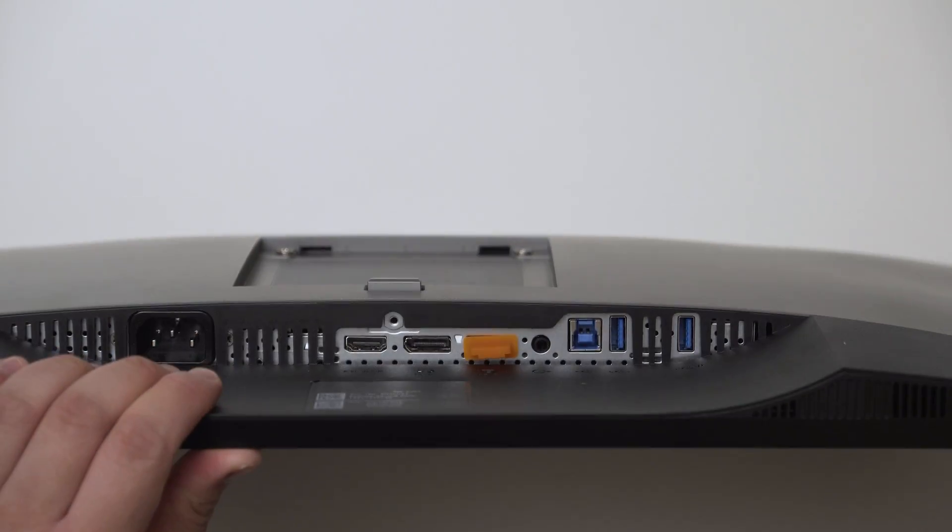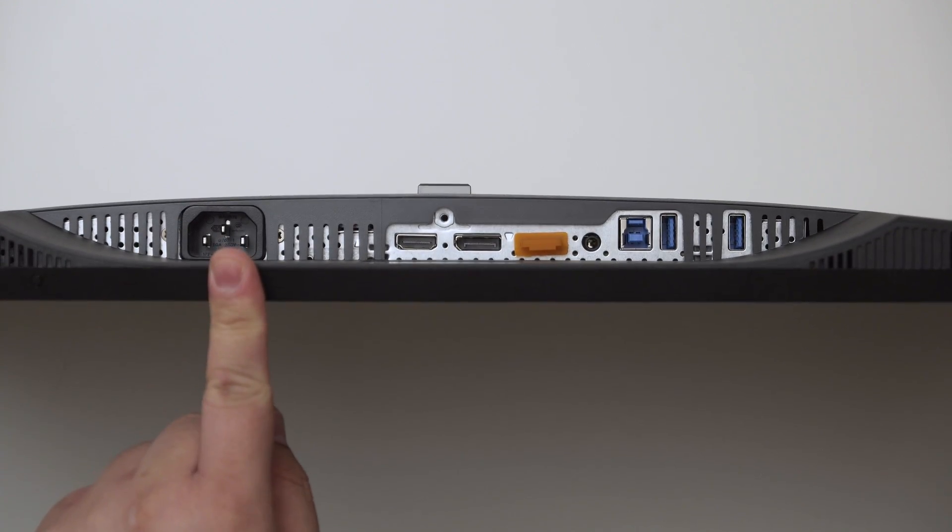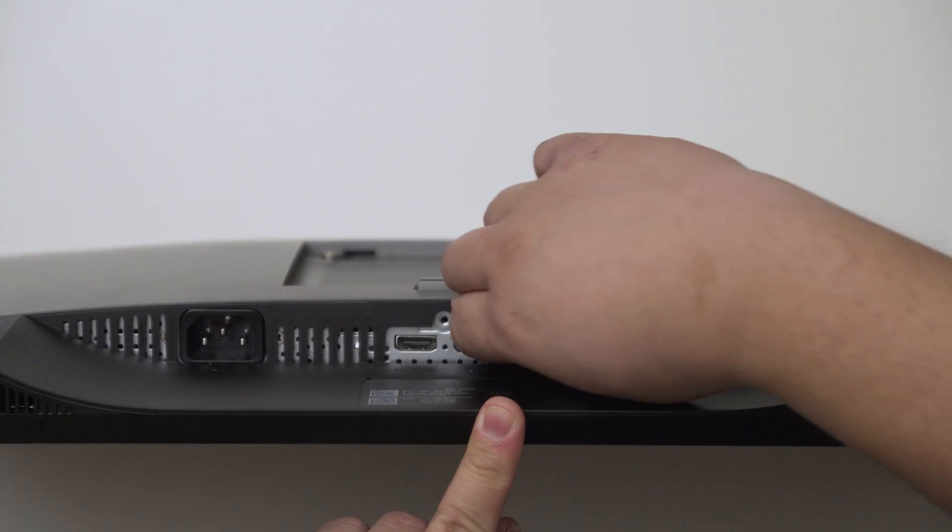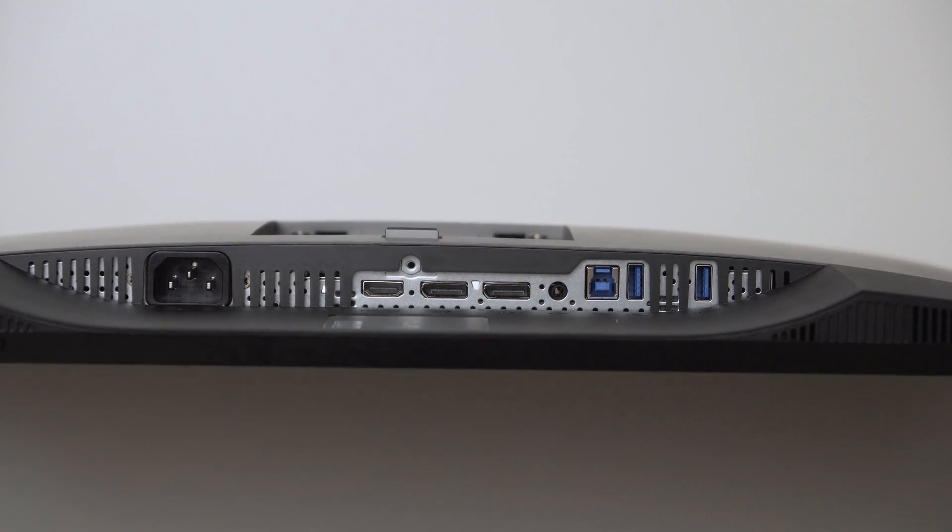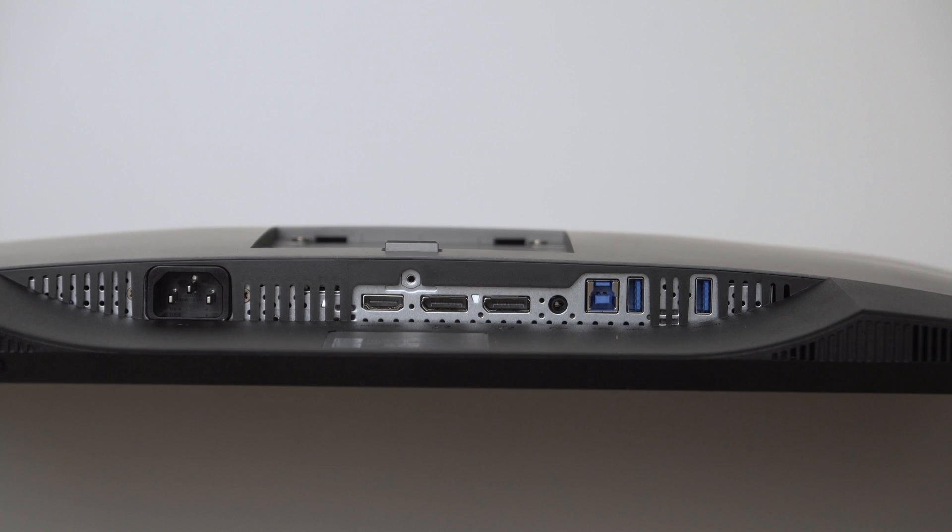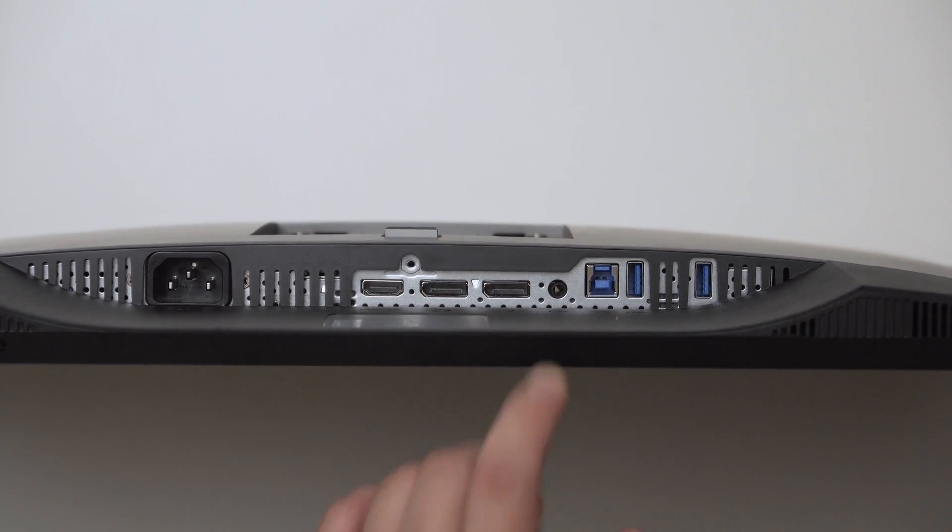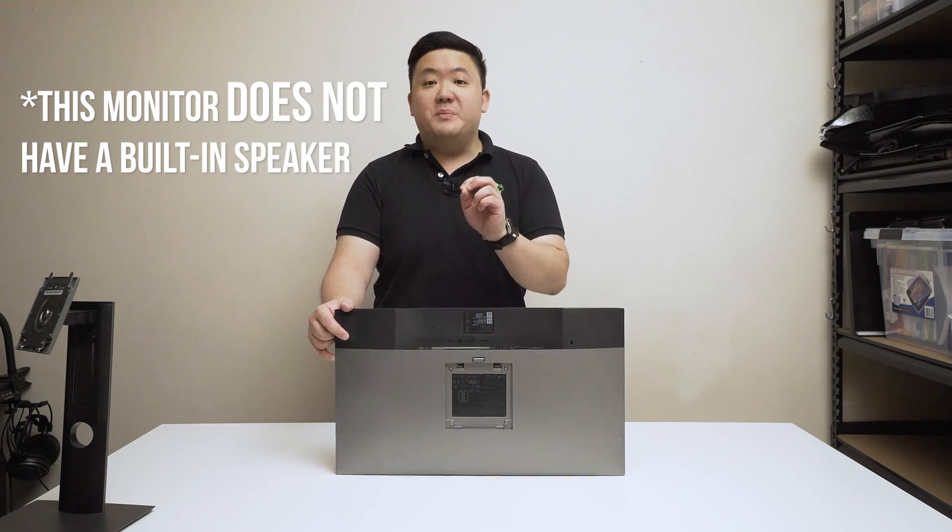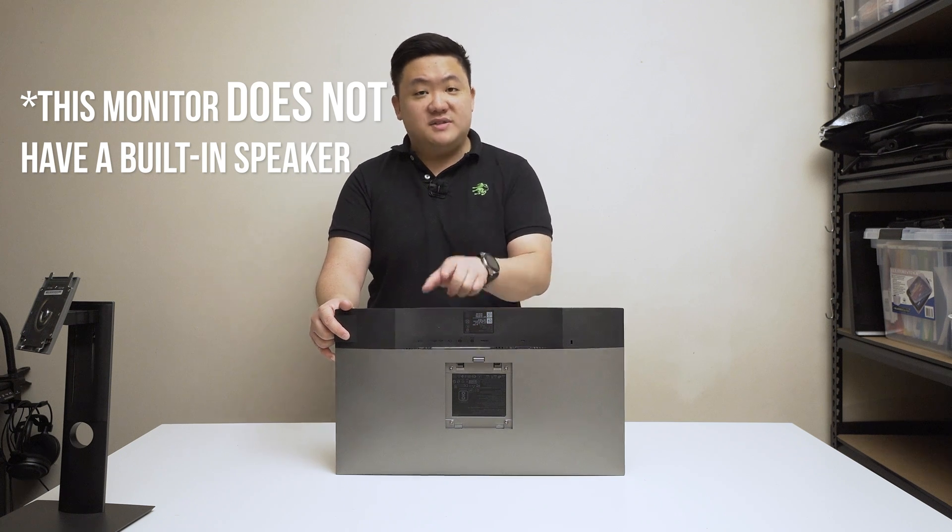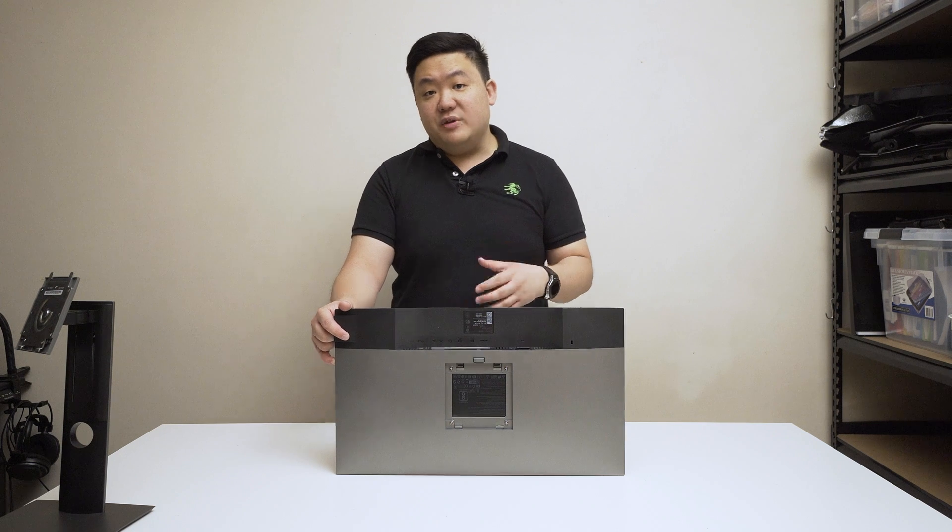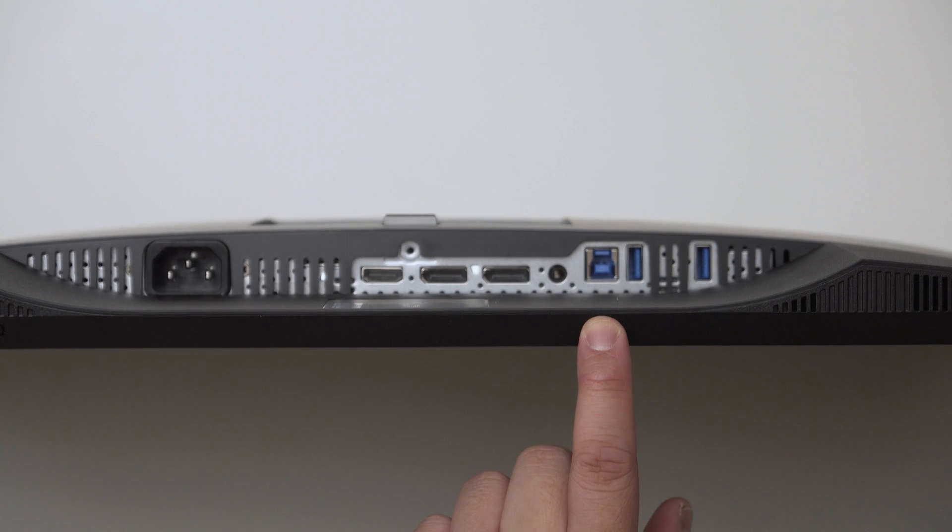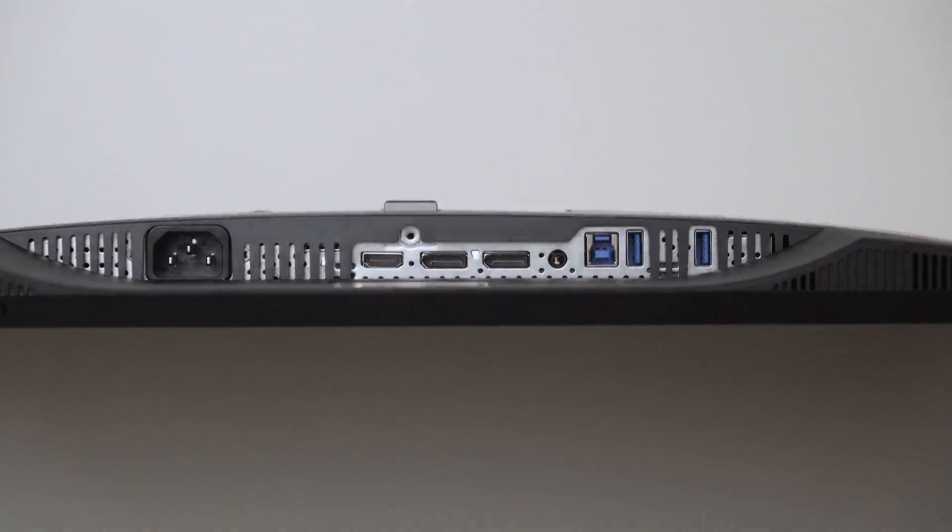Now we'll look at the ports on this monitor. You can see we have your standard IEC power connector, HDMI input, DisplayPort input. This particular DisplayPort is actually DisplayPort out, so you can daisy chain this monitor with another monitor which is a really great feature. You have a headphone jack 3.5mm out. To be clear, this monitor does not have a built-in speaker but it allows sound to pass through, so you can use this as a headphone extension.